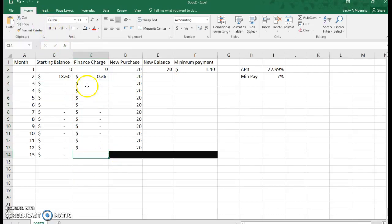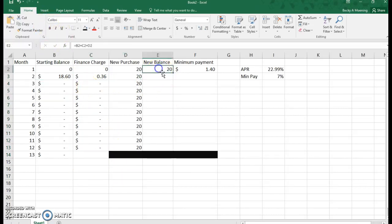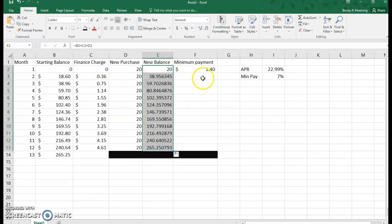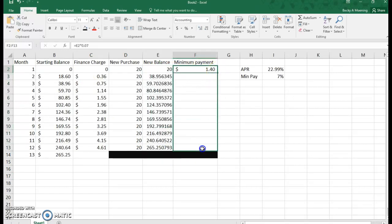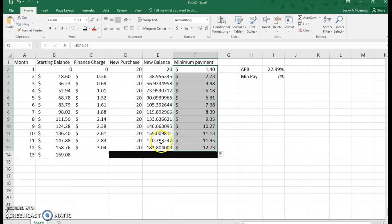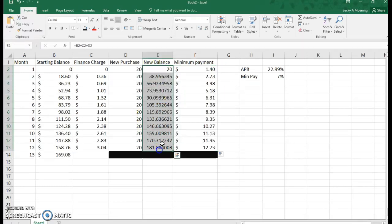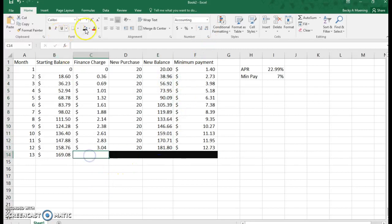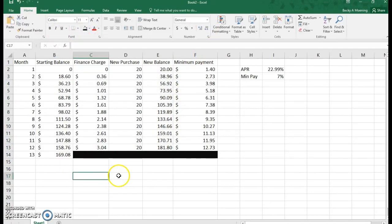I'm just going to autofill this down to my blank spots. Now I want this to be two decimal places because again we're talking about money, so I'm just going to shrink it down, make that black again, and look what we have.